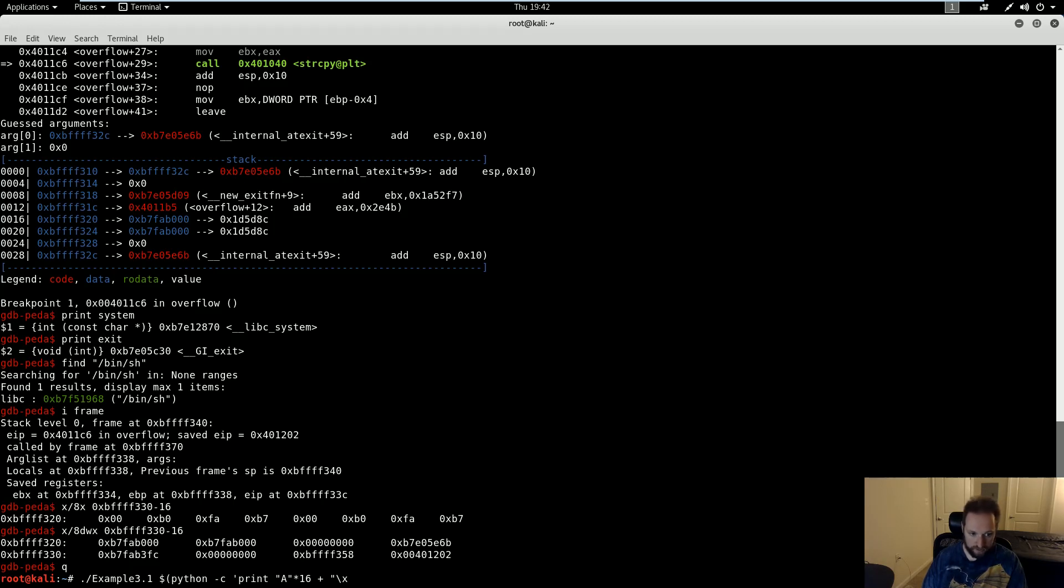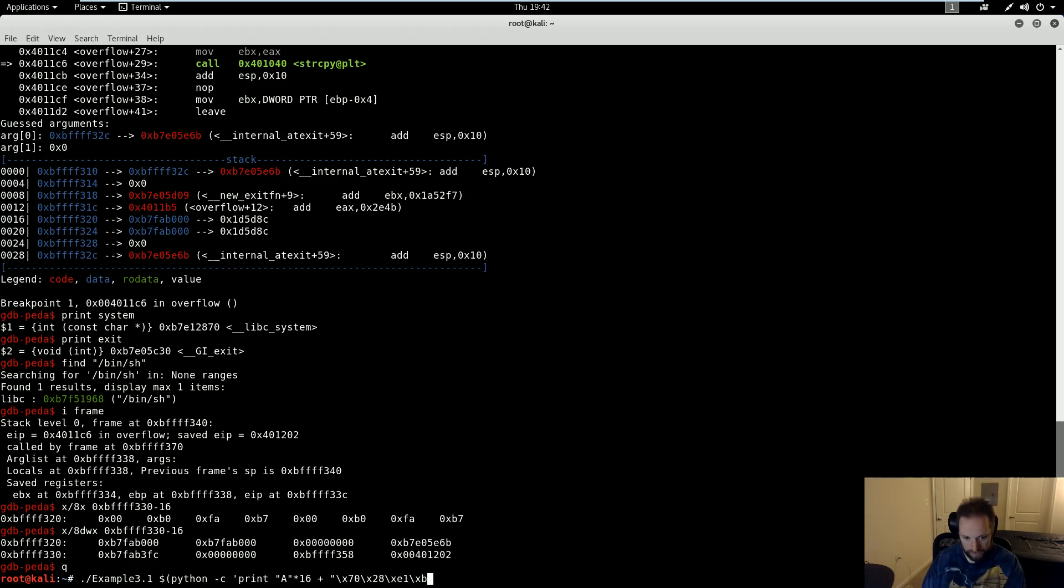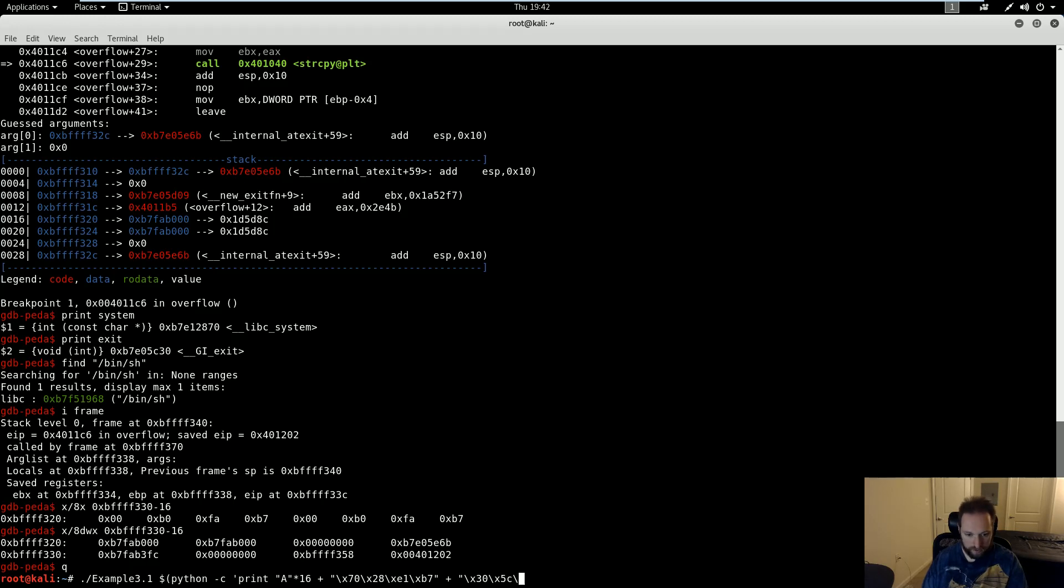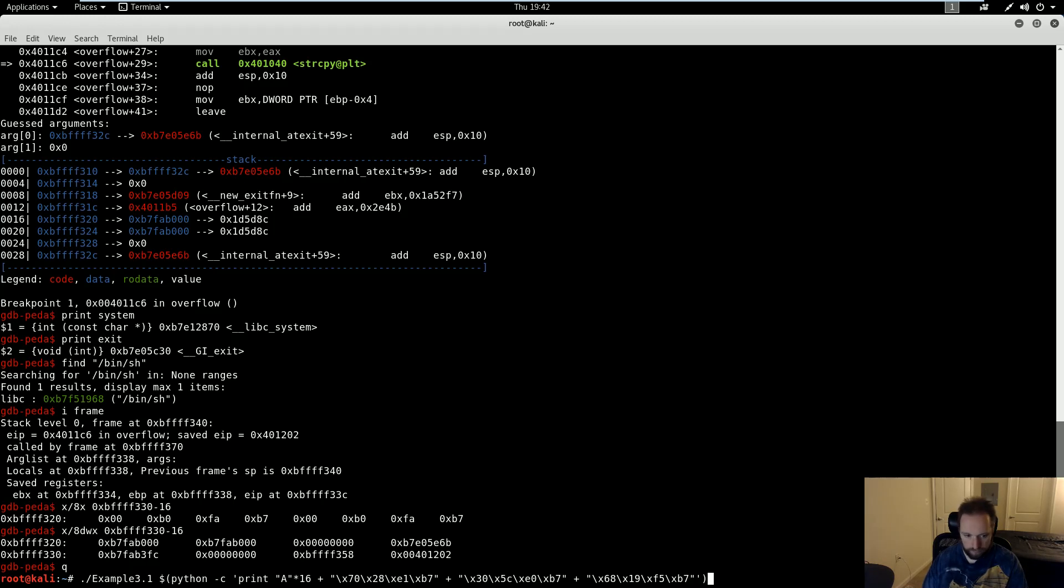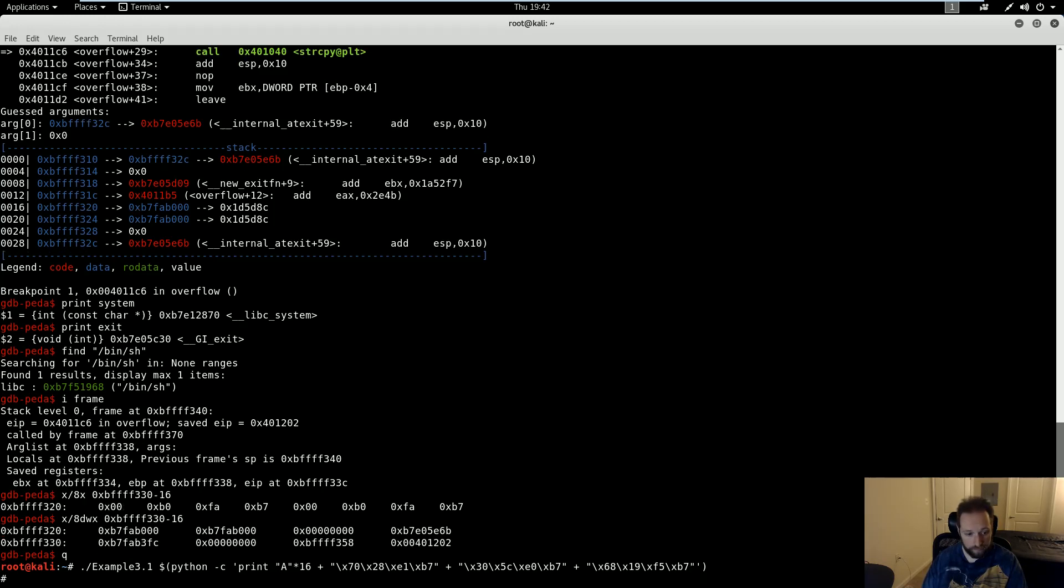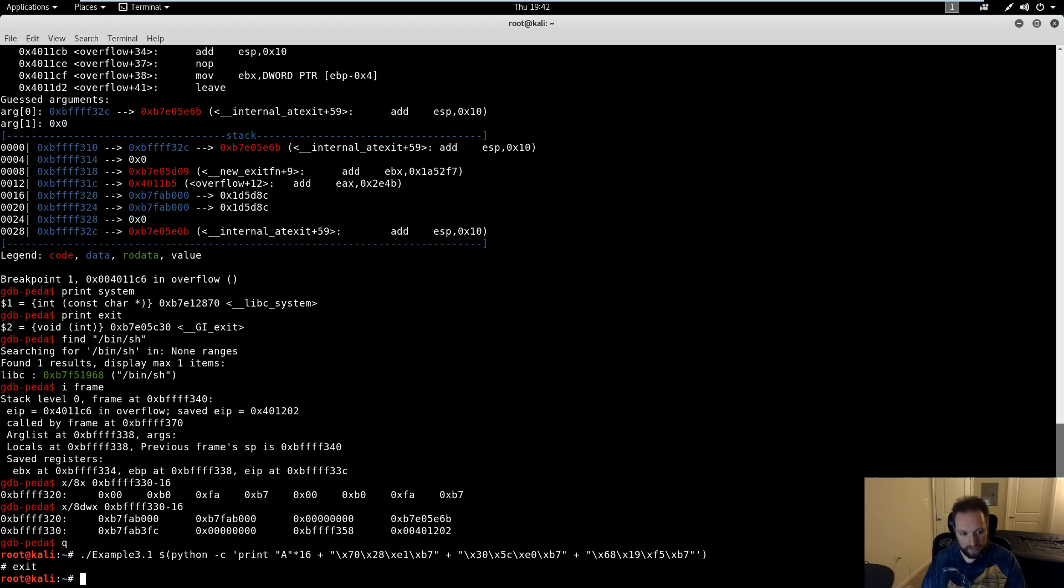The next thing I need is the address of the system function. And remember, it has to be in little endian, so \x70\x28\xe1\xb7. The next thing I need is the address of exit, which is where I'm going to return into from system, which is at \x30\x5c\xe0\xb7. Finally, I need the address of /bin/sh, which is at \x68\x19\xf5\xb7. If I've done this correctly, I should get a shell. And as you can see, I do. If I exit out of it, I'm back to my normal prompt.